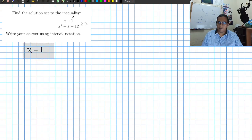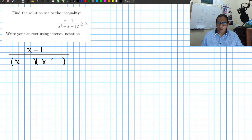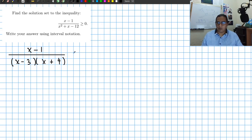We have x minus 1 over a factorized denominator. We need two numbers that multiply to give us negative 12 but add to give us 1. We can try 4 and minus 3, because minus 3 plus 4 equals 1, but minus 3 times 4 is minus 12. So we have x minus 1 over (x minus 3)(x plus 4), and this must be greater than or equal to 0.